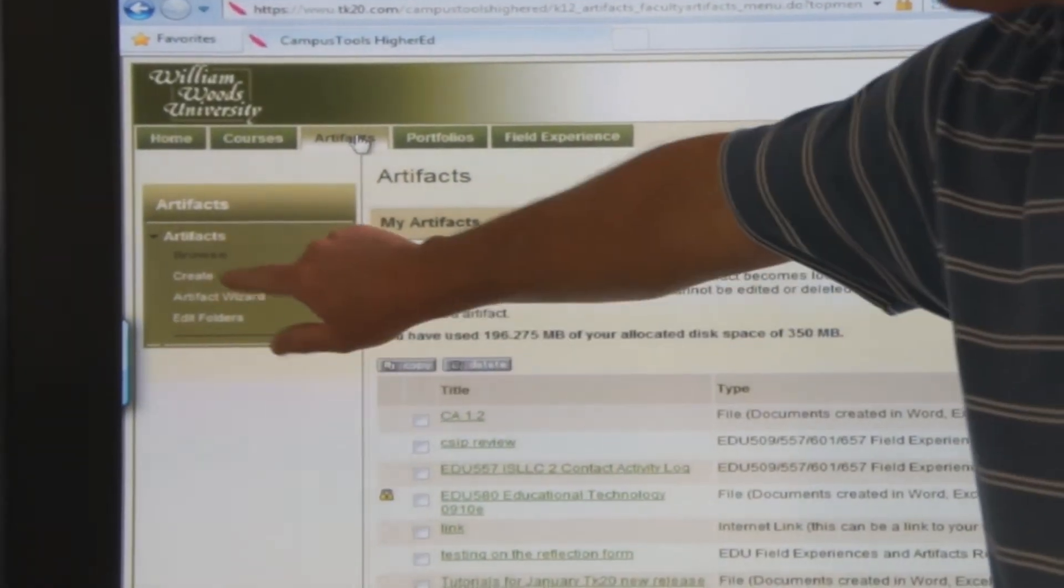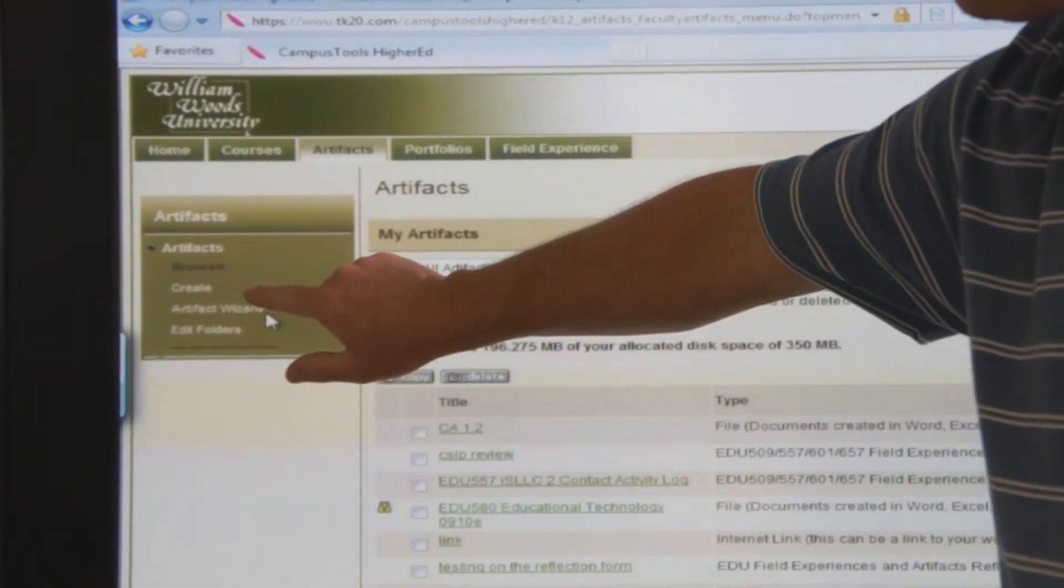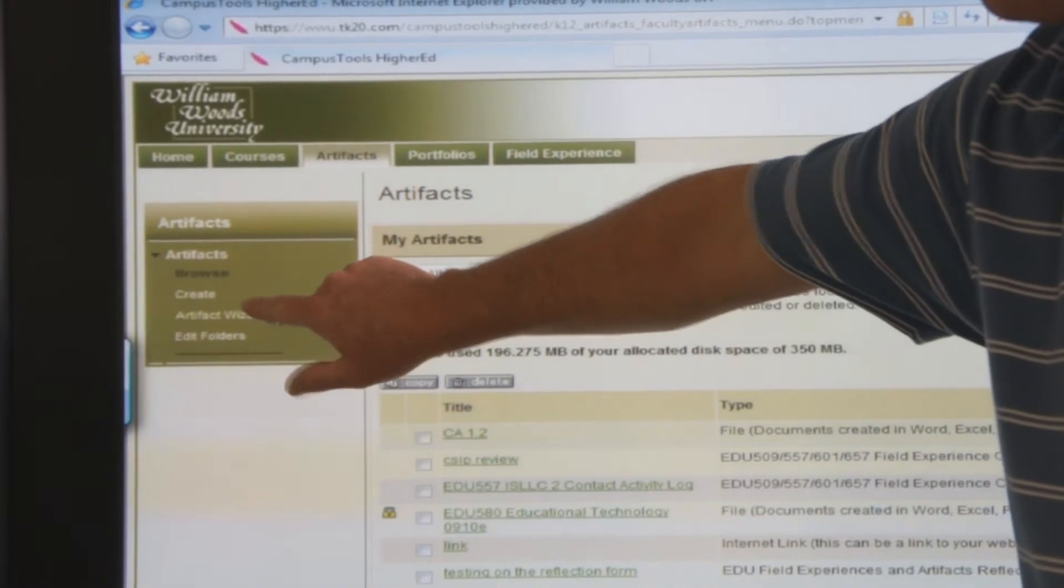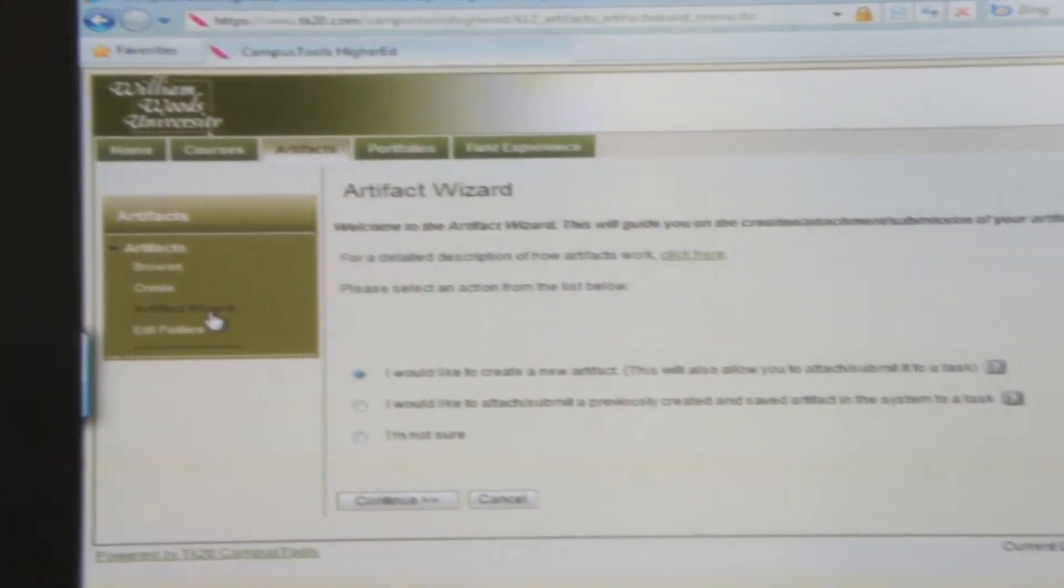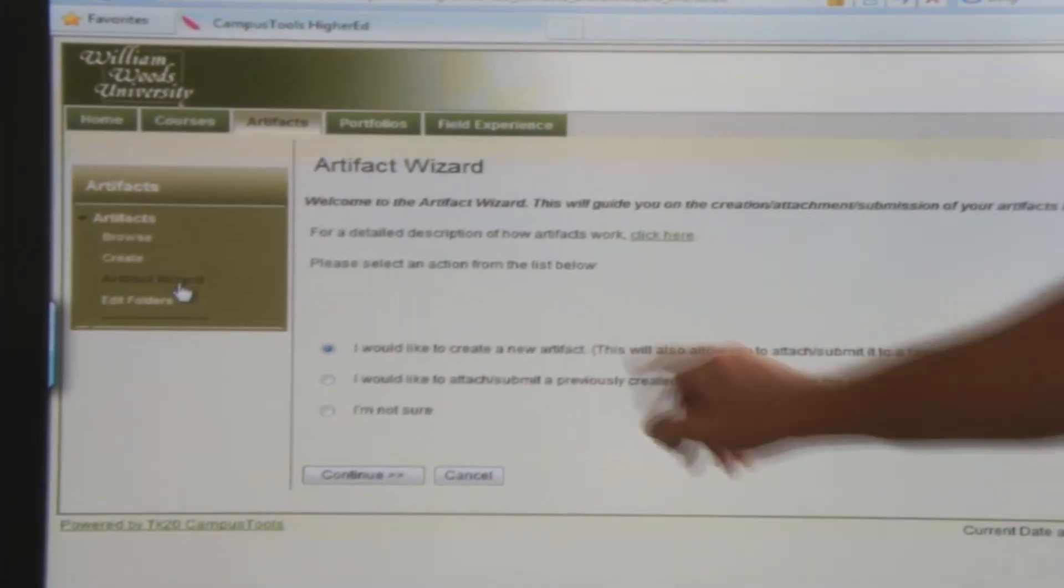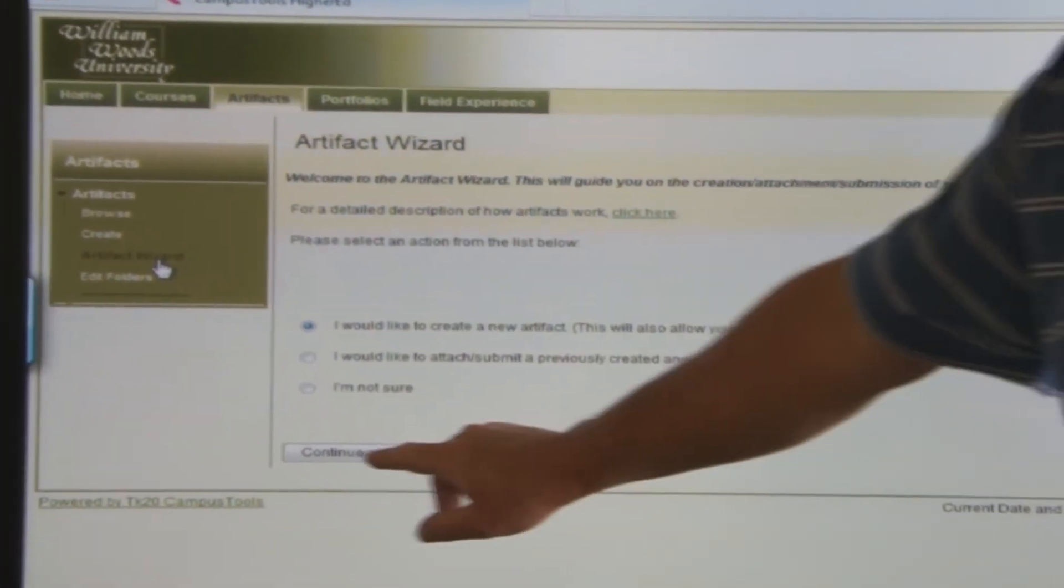Artifact Wizard. I would like to create a new artifact.